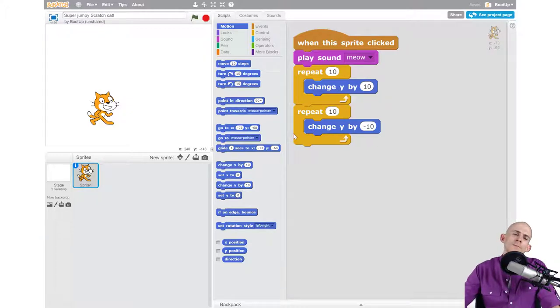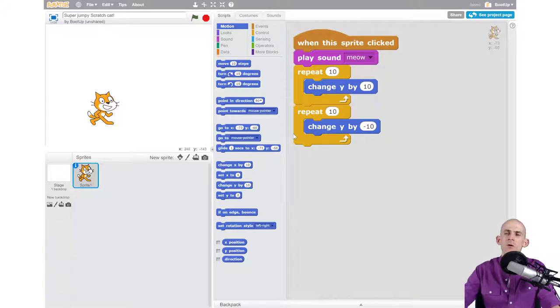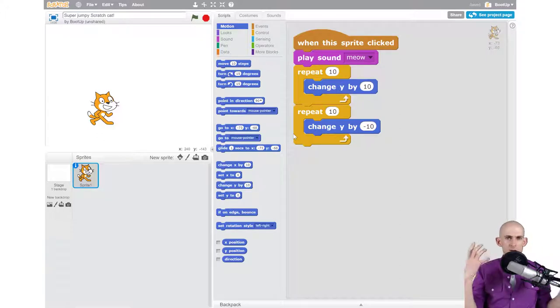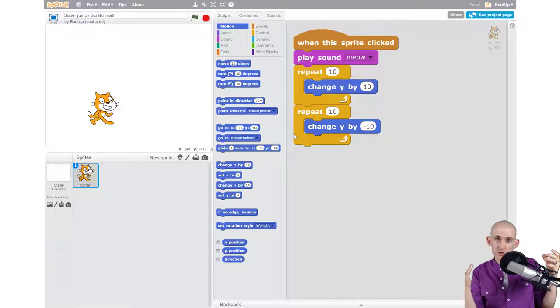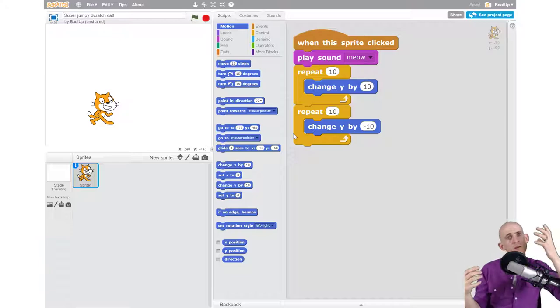But it allows coders to engage in a conversation where they go, okay, well, when would I want to do it the way that Susie suggested? And when would I want to do it the way that Johnny suggested?